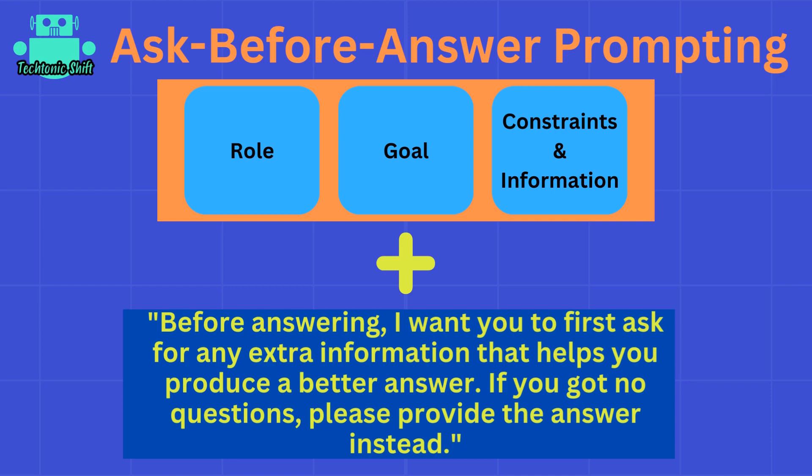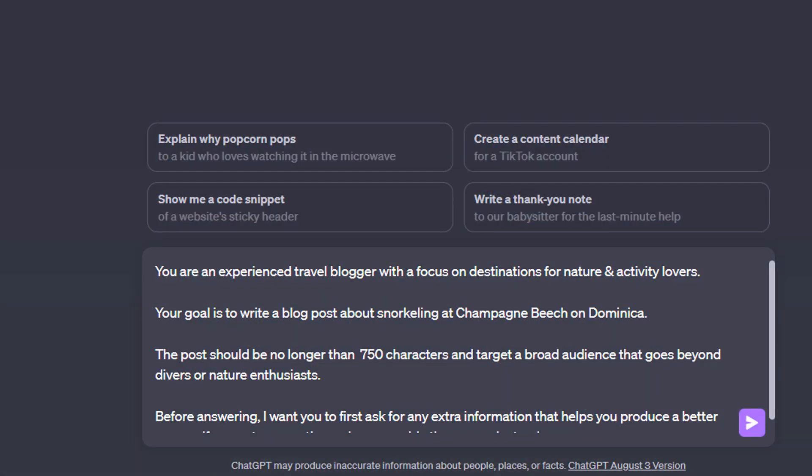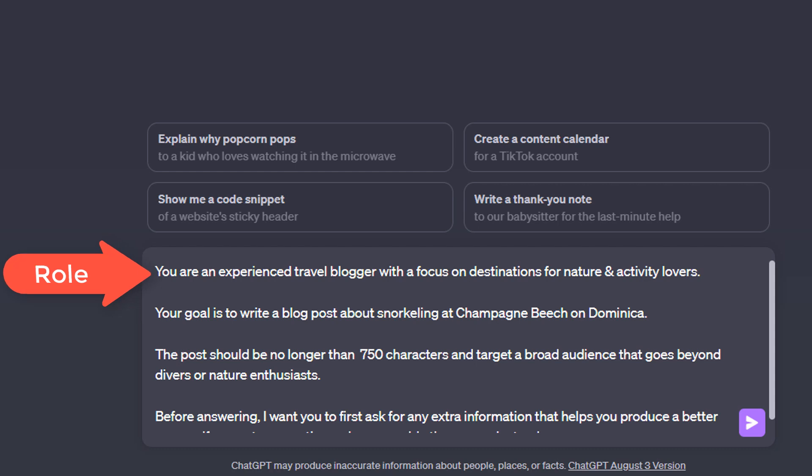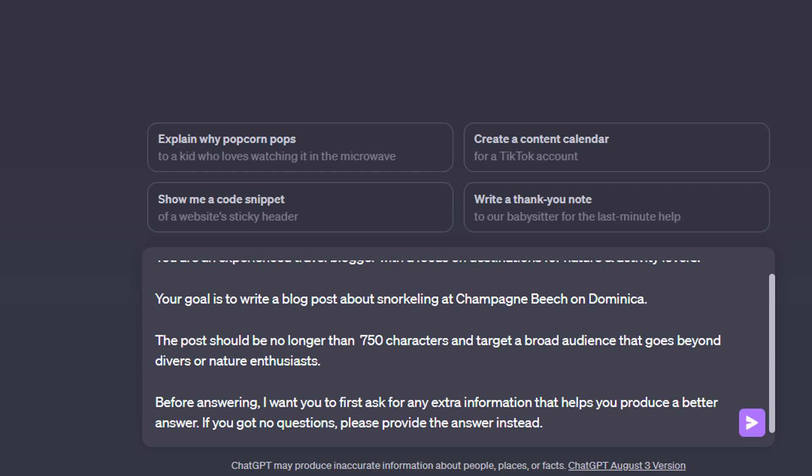Now here's an example for this technique. In this prompt, I'm again defining a role that ChatGPT should act as an experienced travel blogger with a focus on destinations for nature and activity lovers. Then I define the actual goal, which is to write a blog post about snorkeling at Champagne Beach on Dominica, which is really amazing by the way.